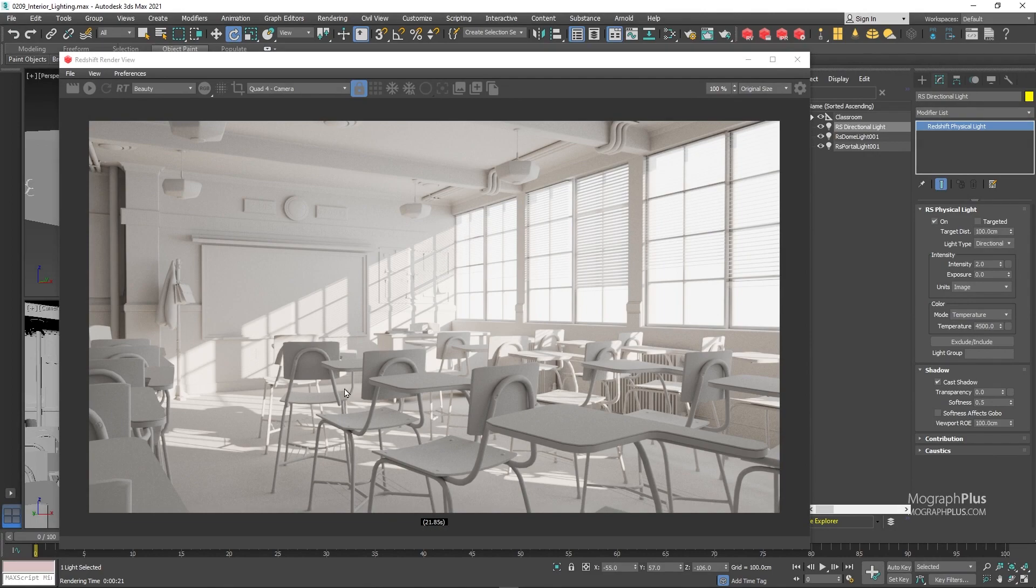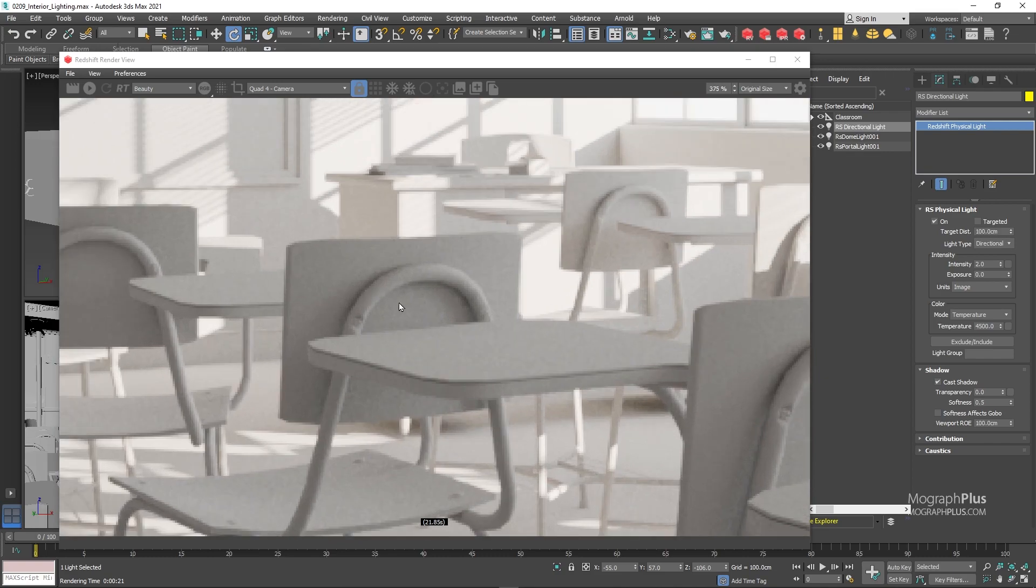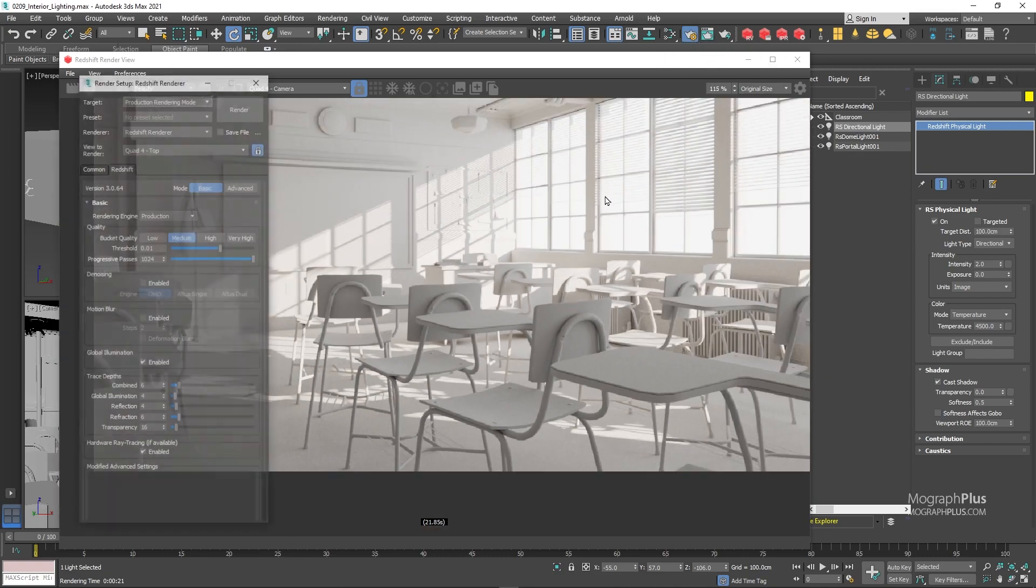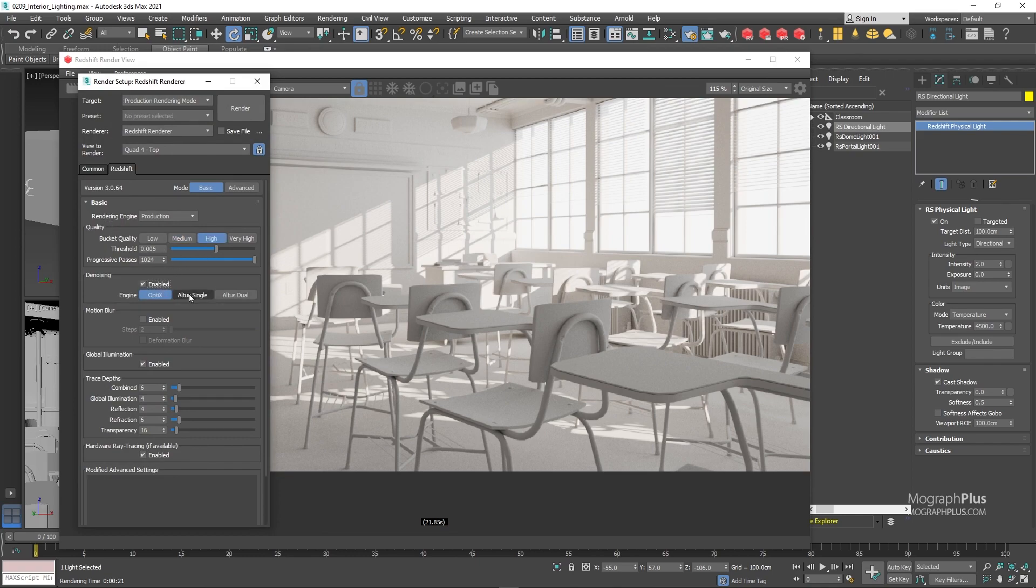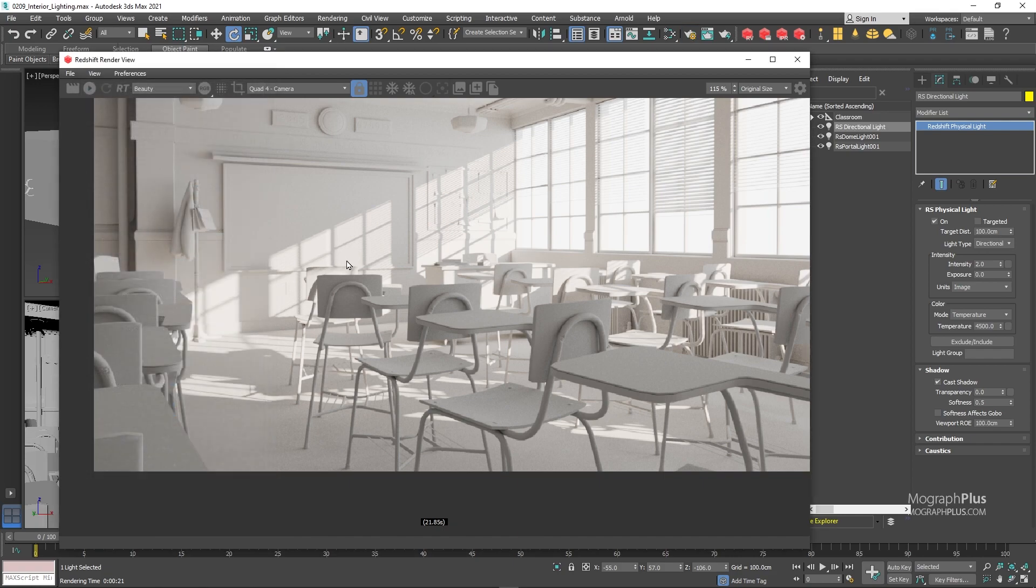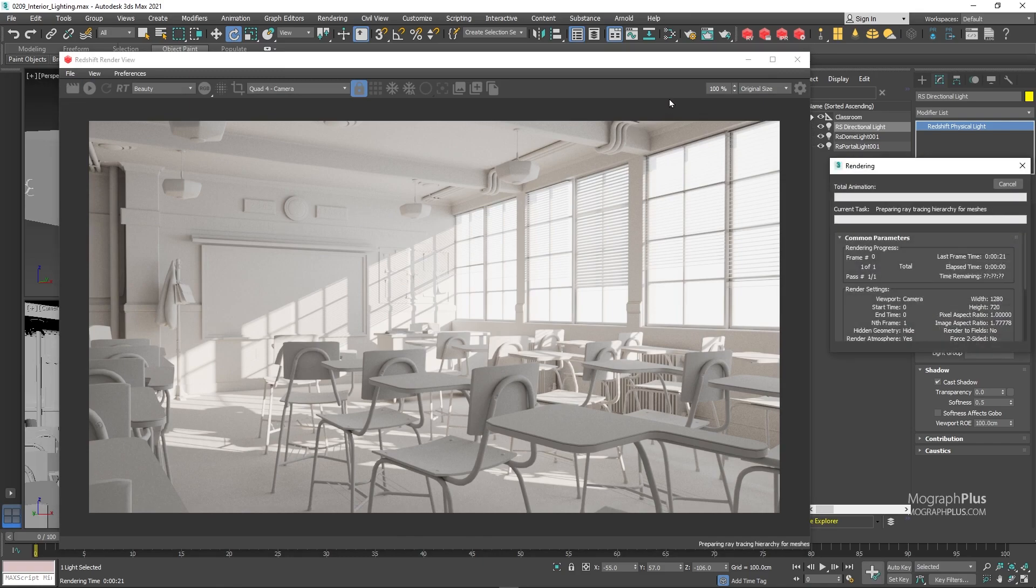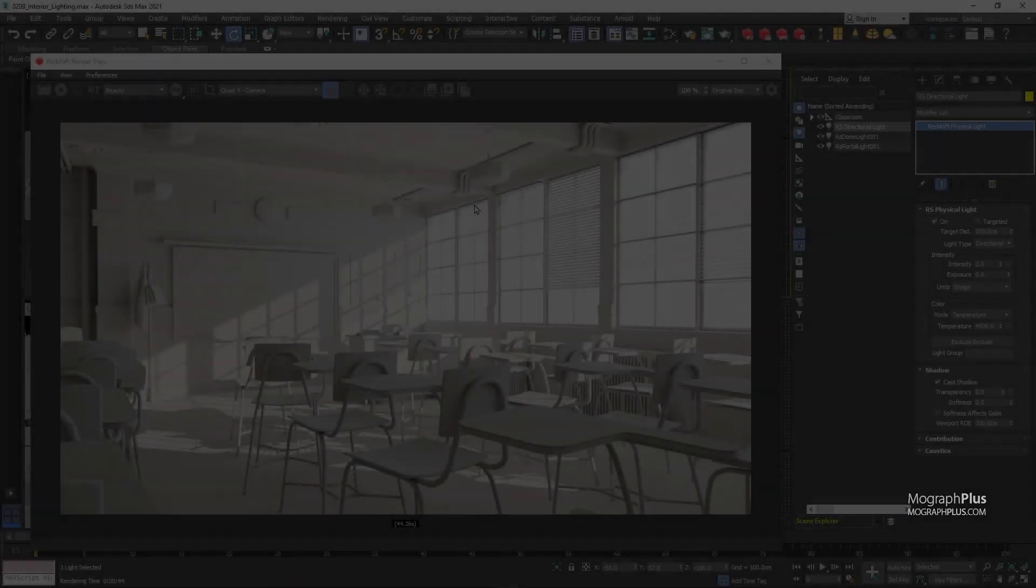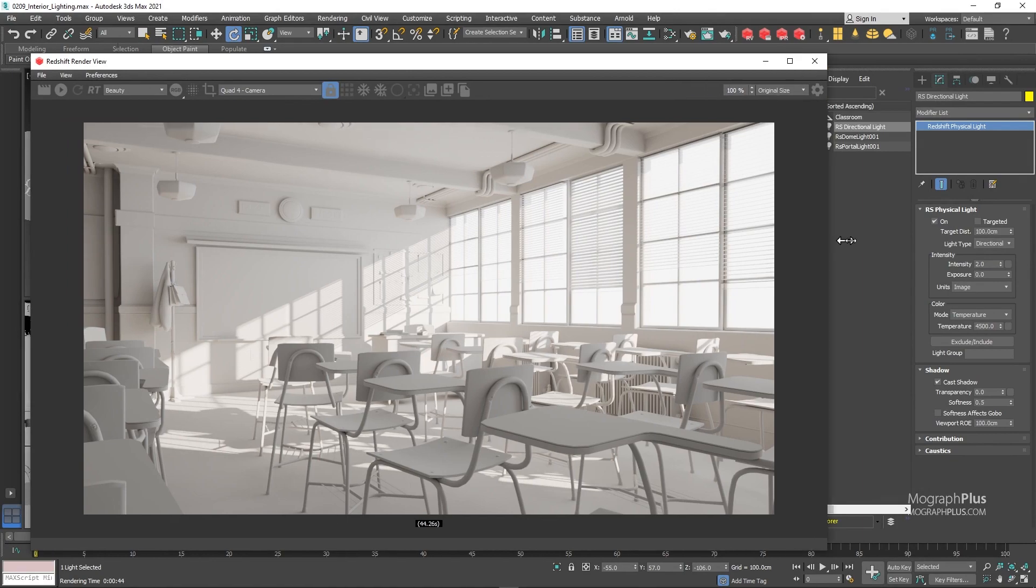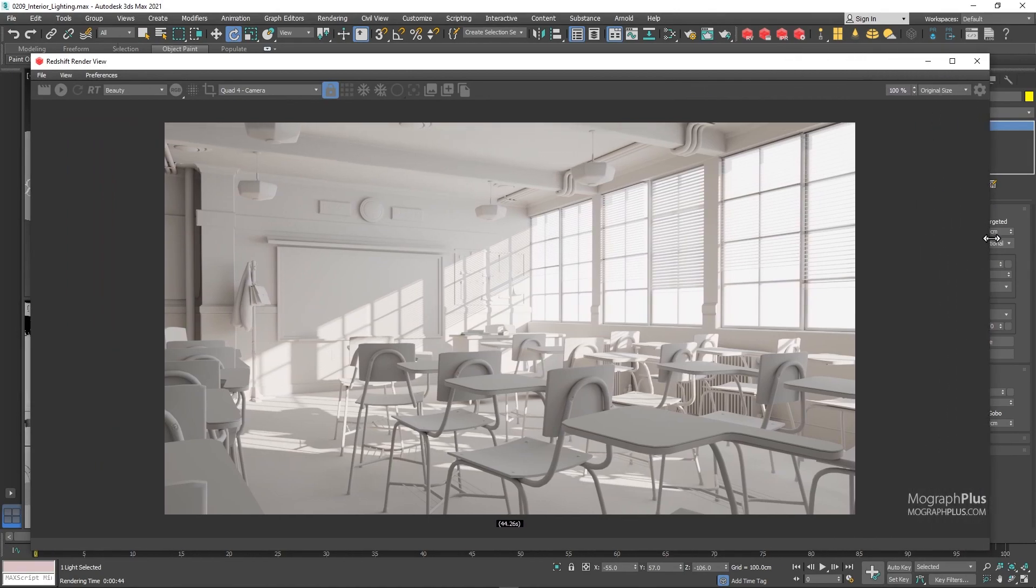While we are here, let's get rid of this high frequency noise. So let's open up the render settings. Change the quality to high. Enable denoising and let's use Altus again as we want to denoise a final render. And let's start a final render right in the render view. This render took around 40 seconds, which is really fast for an interior render and now we get this clean and ready to go render.